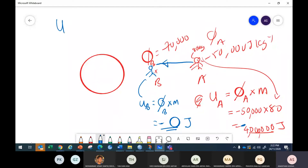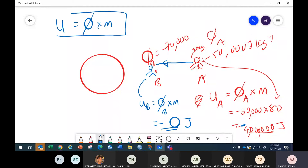So the formula: U = φ × m — potential energy linked to potential multiplied by mass. This is the formula.